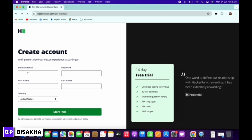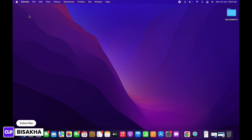You can also sign up using your LinkedIn account or your GitHub account by following through the instructions in order to finish signing up. And this is how you can create a HackerRank account.